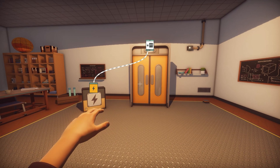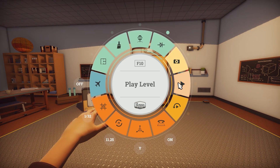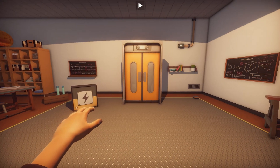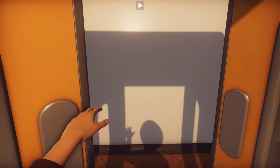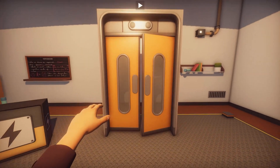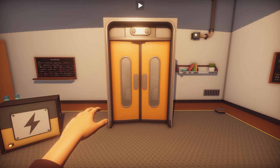Circuits don't receive power in edit mode, so press F10 to enter play mode and see your creation. Try opening the doors to make sure they're unlocked. The power is successfully going to the doors.